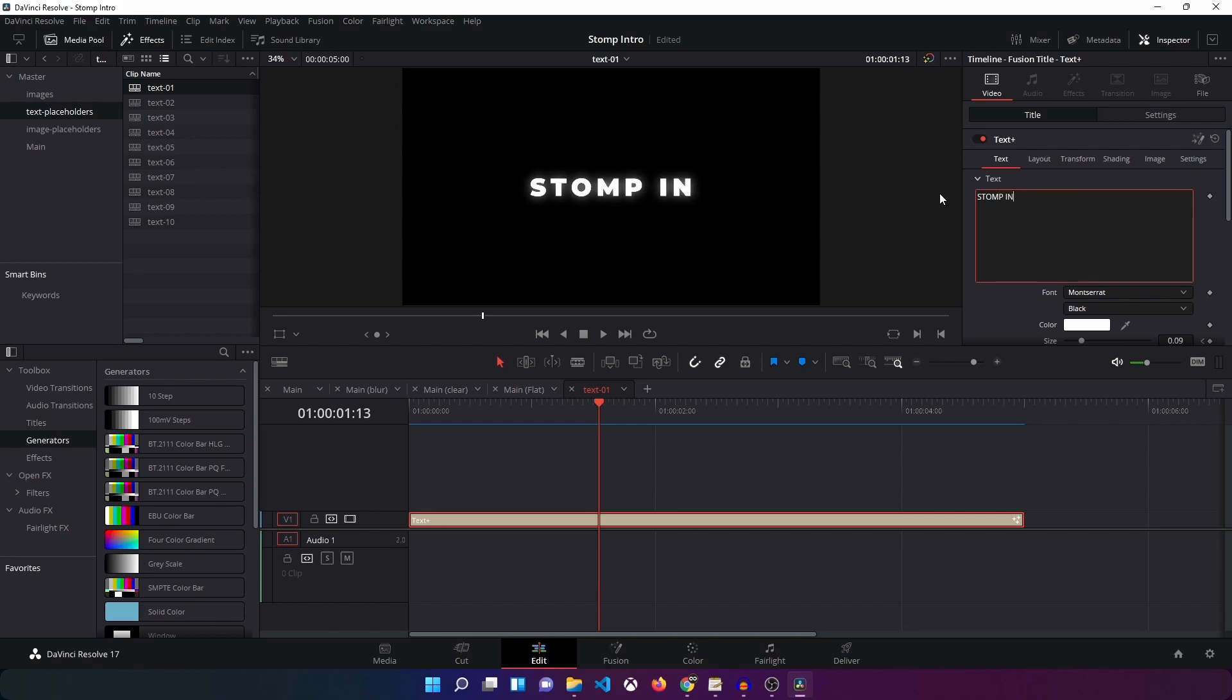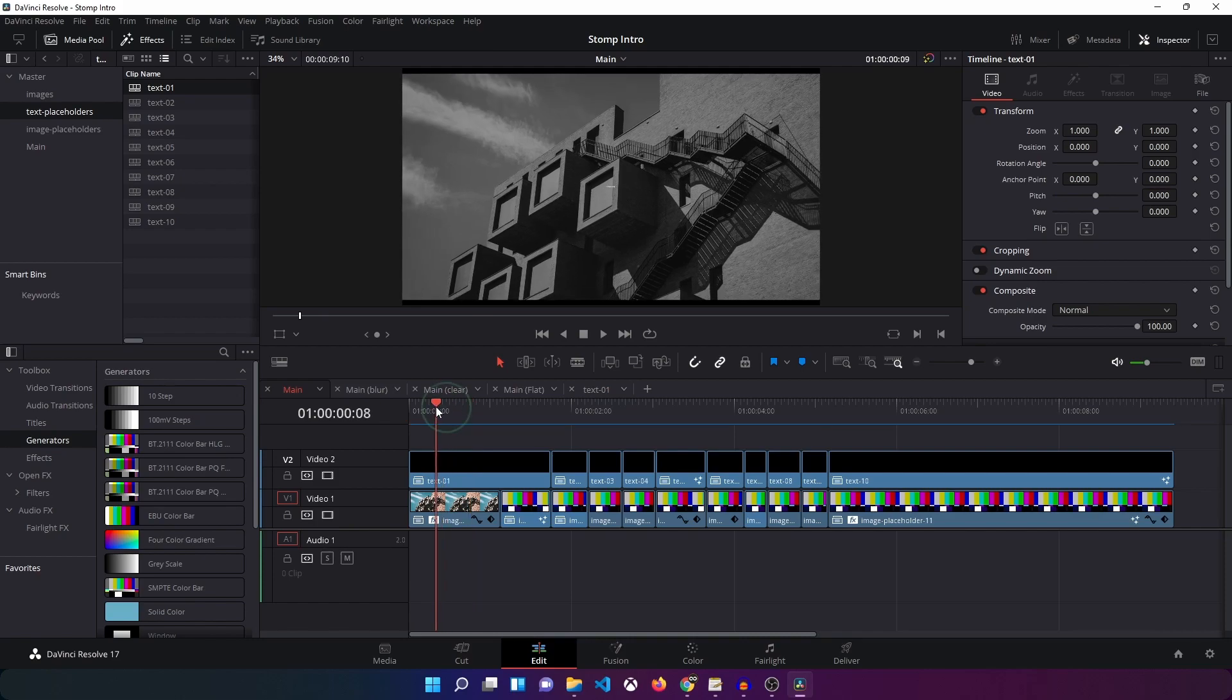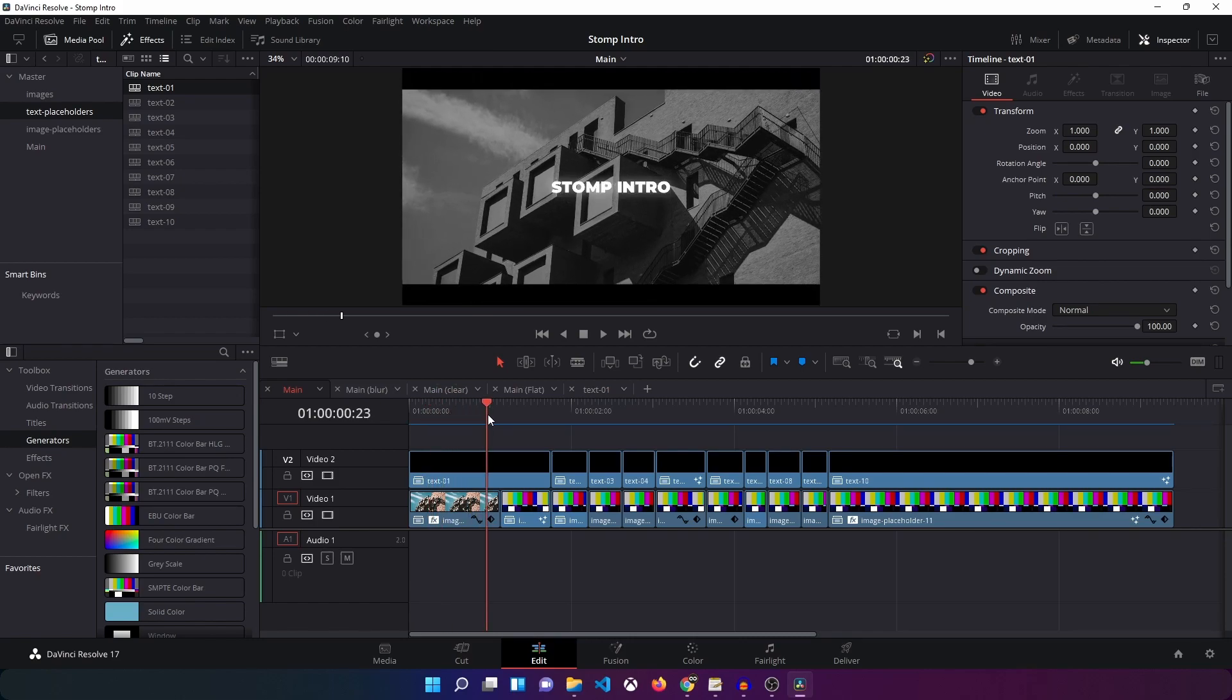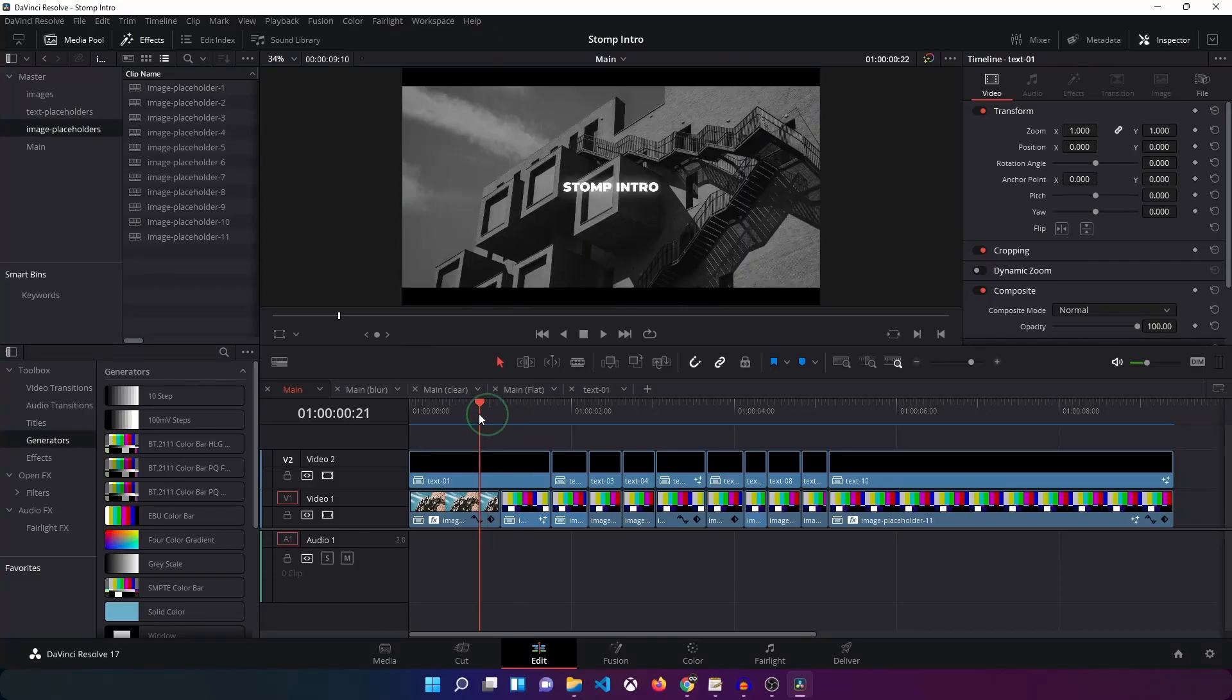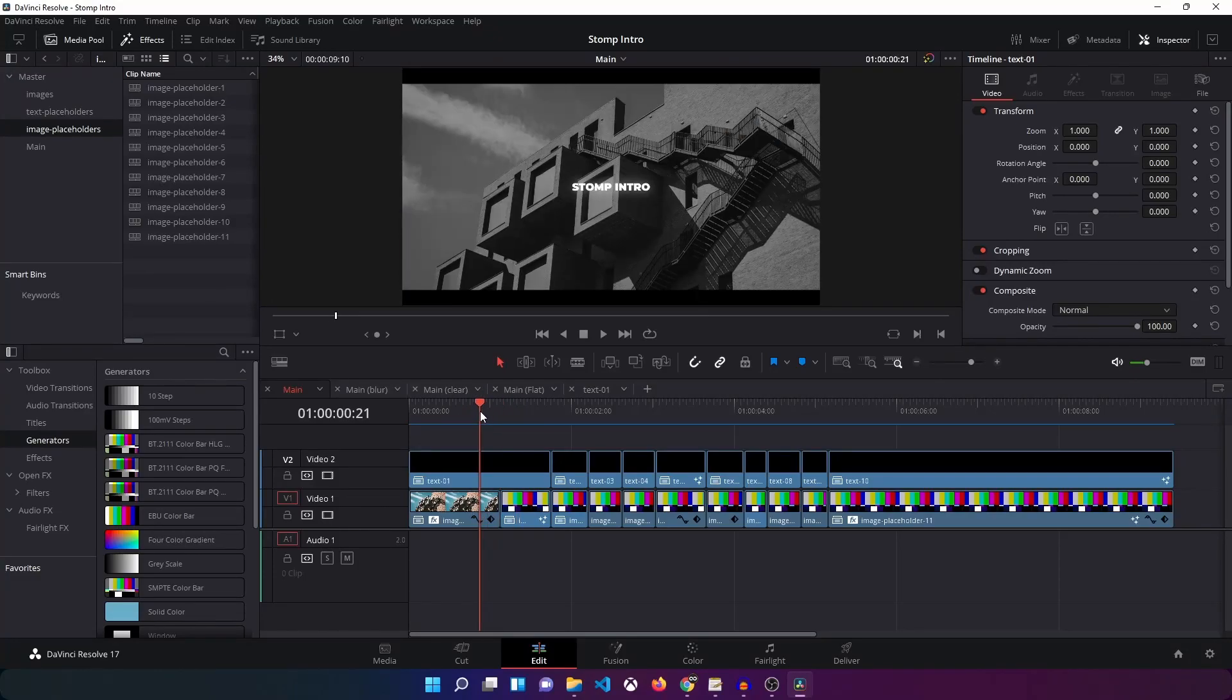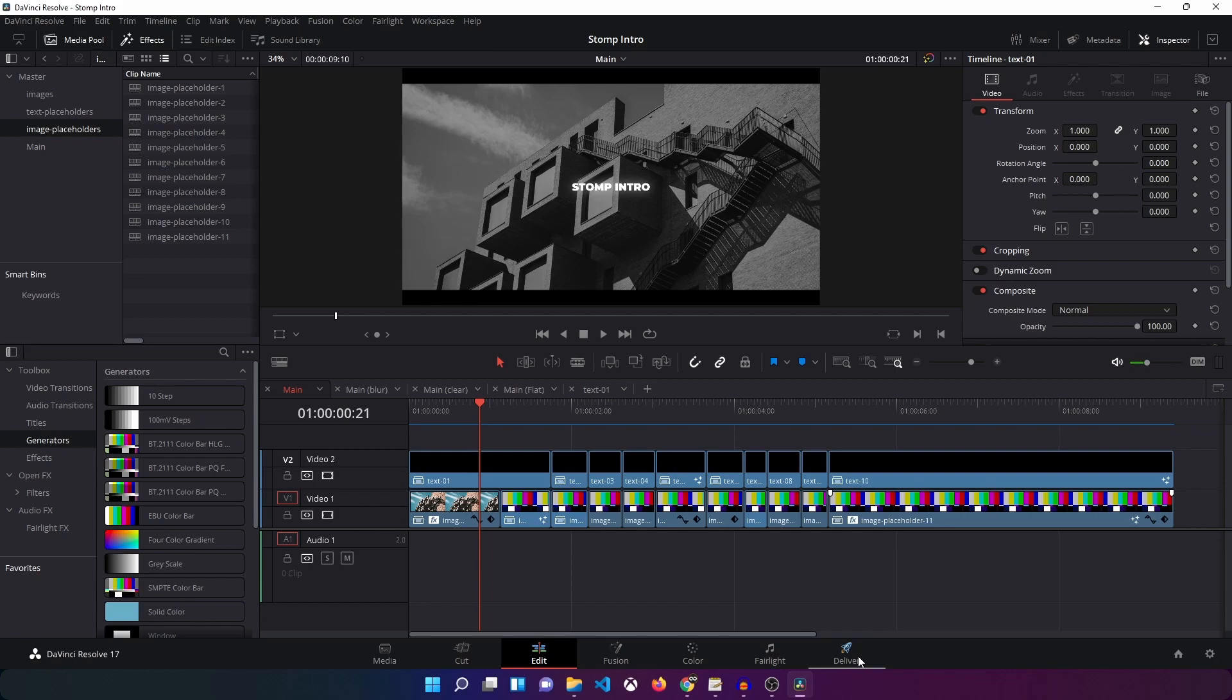Right, so let's go back to our main animation and you can see the text will be updated in the final animation. So you have to do this, you have to change the text and the image in every placeholder that you see over here. And once you are done then you can simply render out your animation by going into the deliver tab.